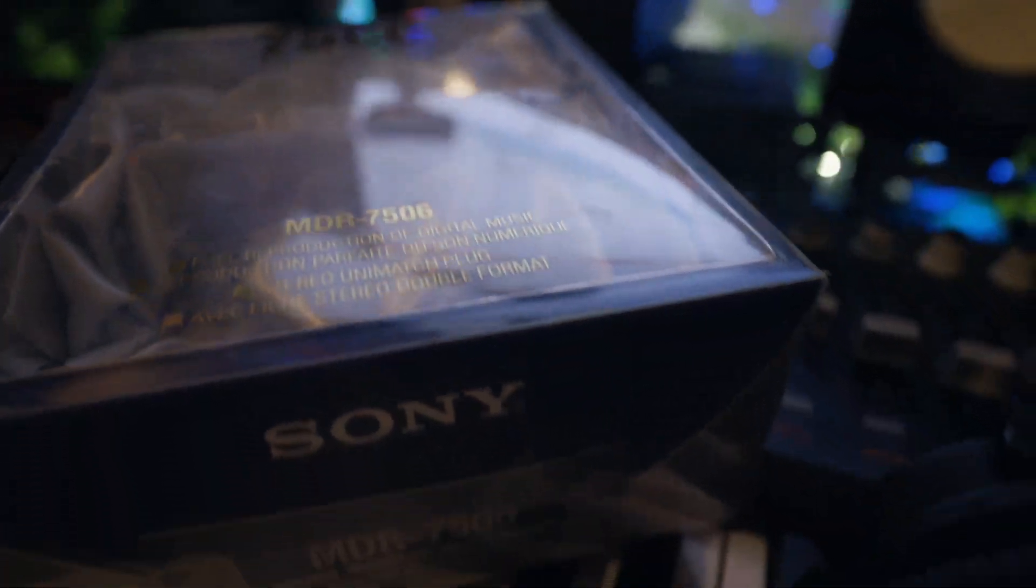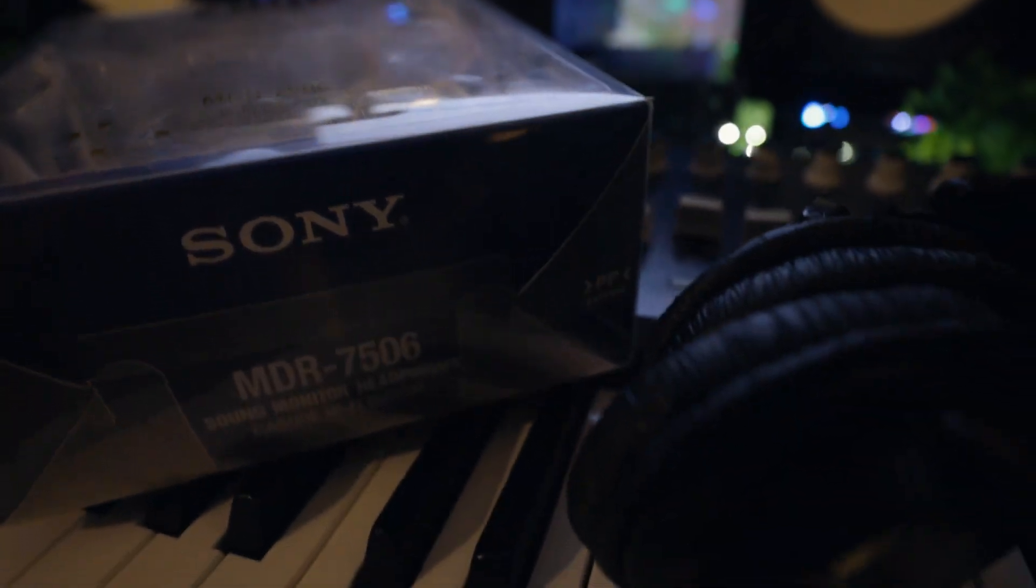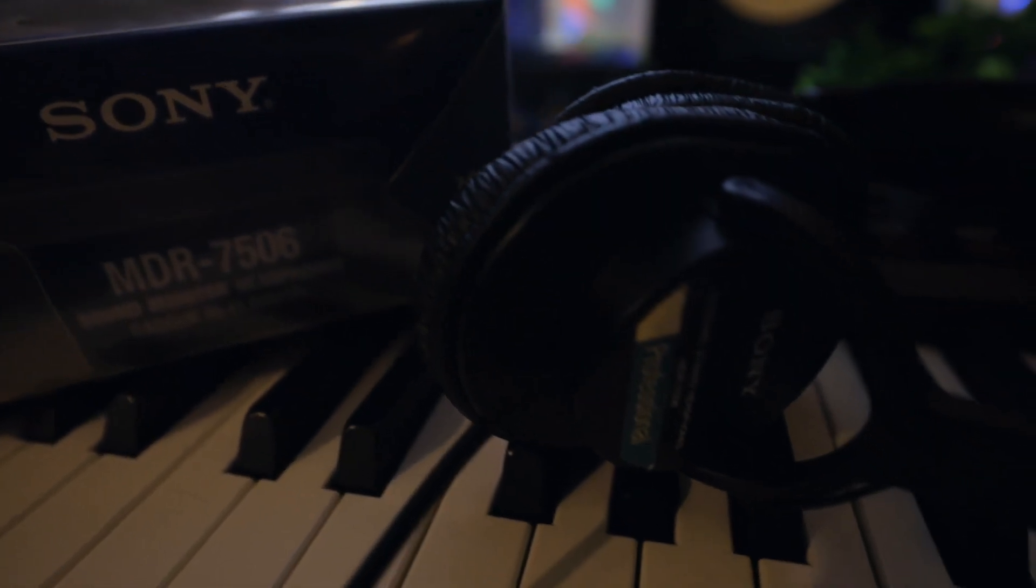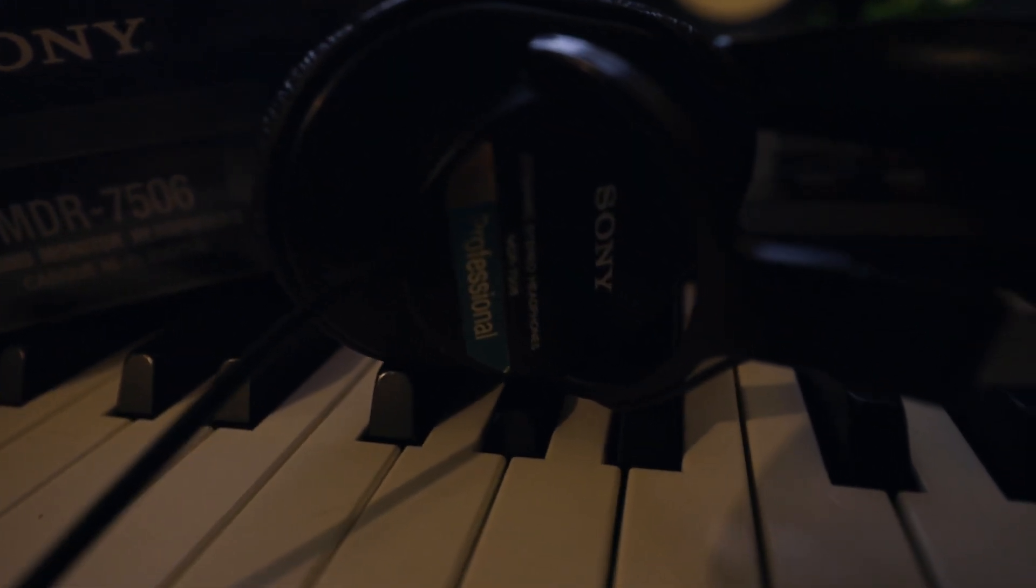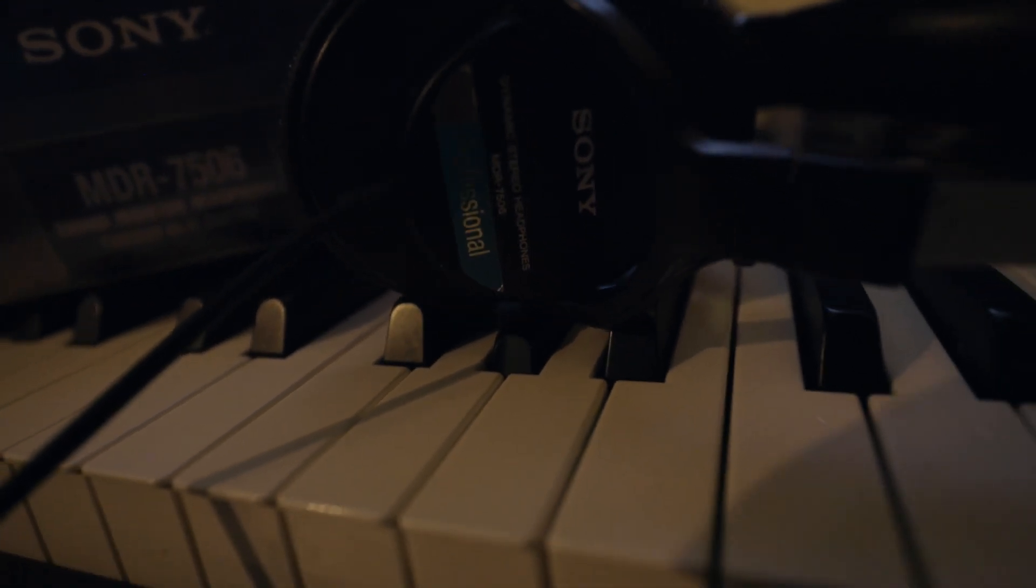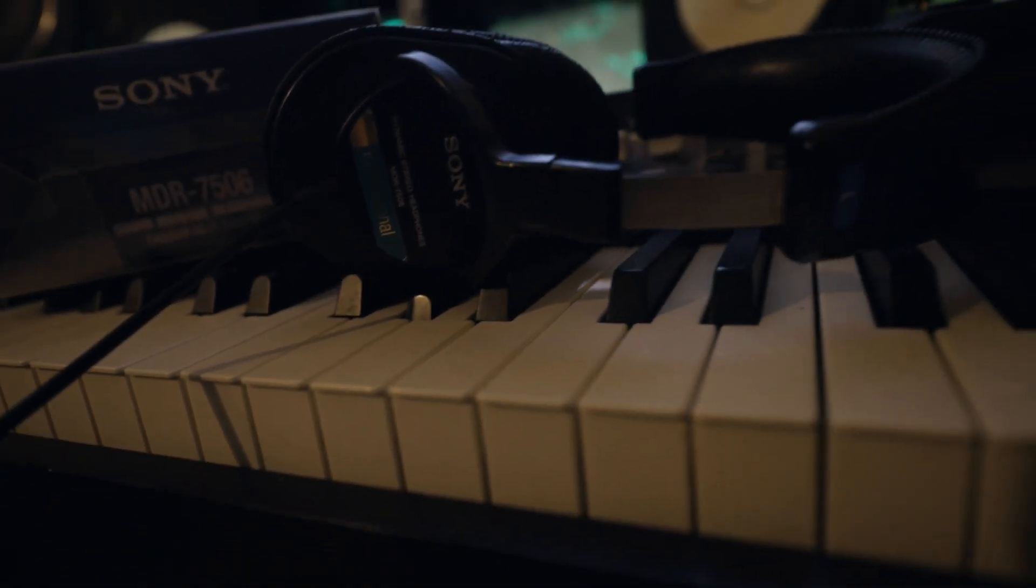Other than that, this is my take on the Sony MDR-7506s. I hope this video was useful. Have a lovely day.